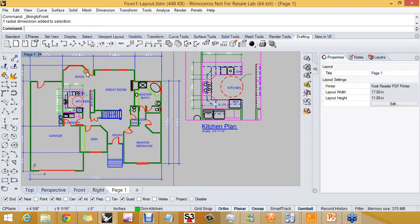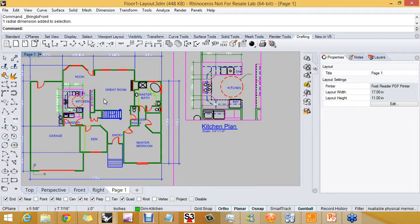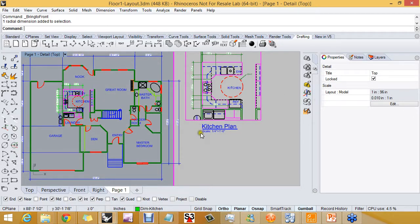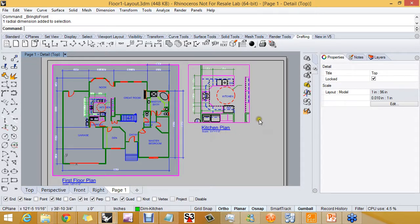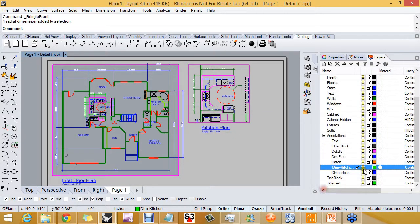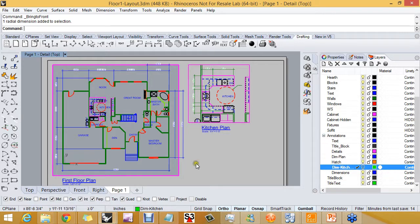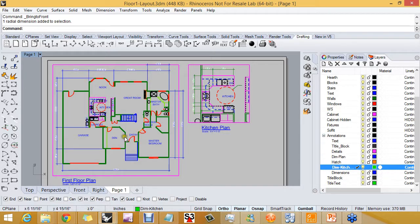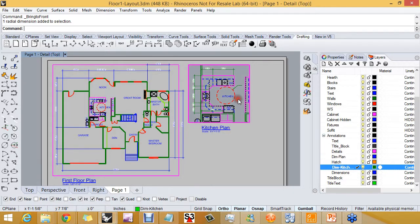The last couple steps in getting this layout ready to go to the plotter is to turn off the dimensions in this detail. So I want to turn off the dimensions in the 1/8 inch equals a foot detail.